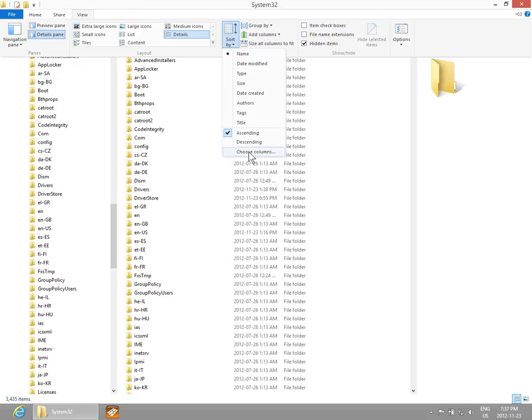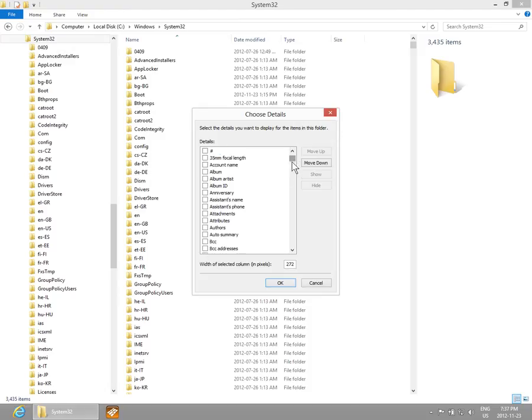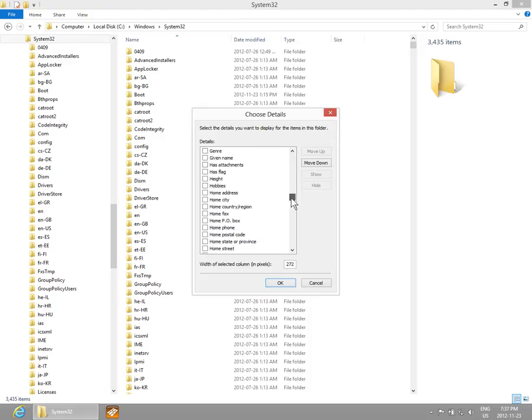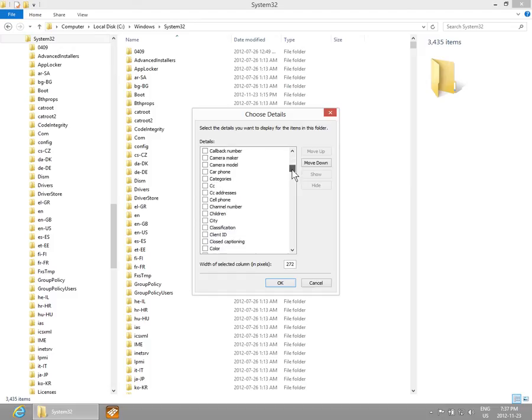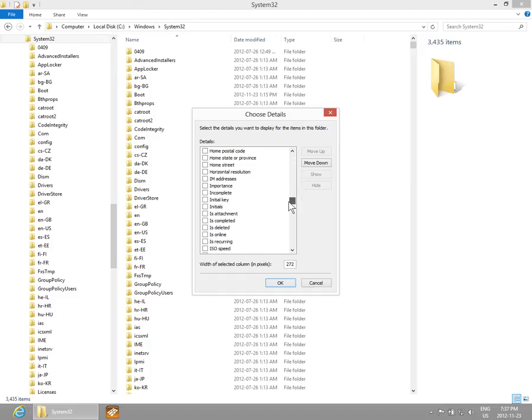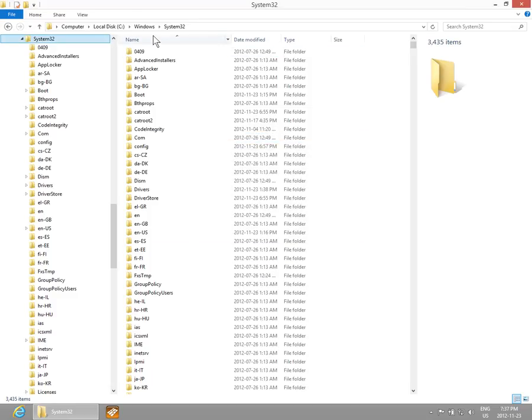You can also choose the columns you want to display depending on what you have. Particularly if they're tagged files like pictures, there's a whole bunch of information that can be pulled up and shown in the Details column.